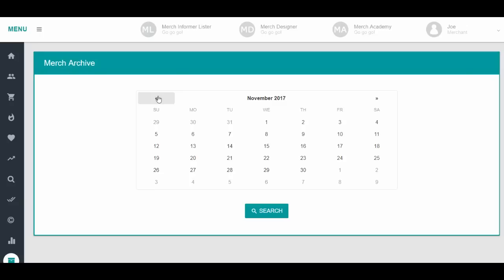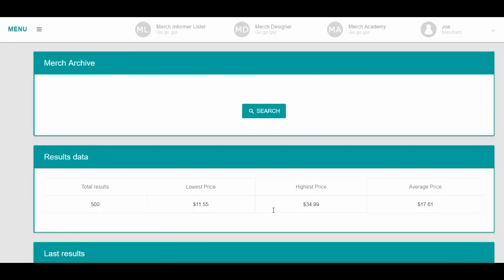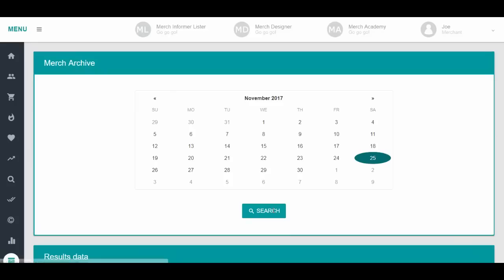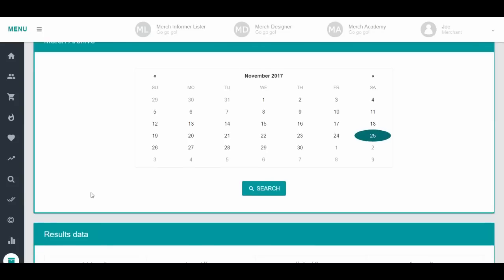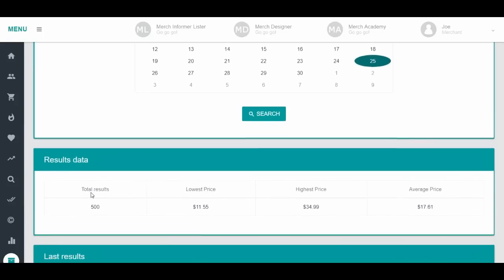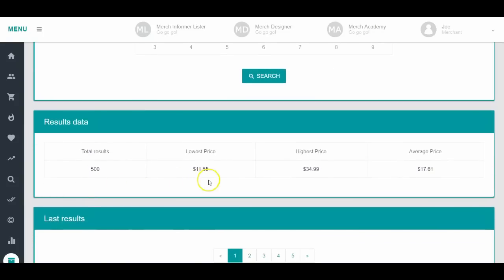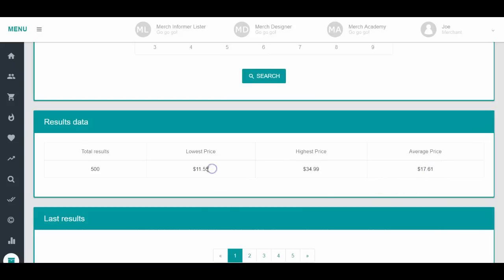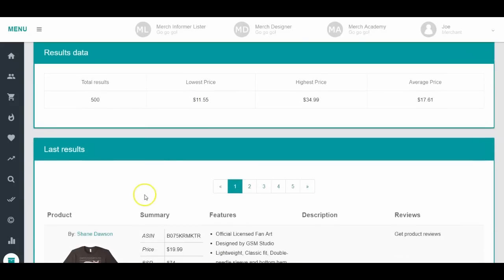If you didn't watch my video of the top selling days that I had last year, I think it was November 25th that's when it started. So we just click that day, you're going to see sales that happened on November 25th from 2017. There's 500 results, the lowest price is $11.55, the highest price is $34.99, and the average price is $17.61.